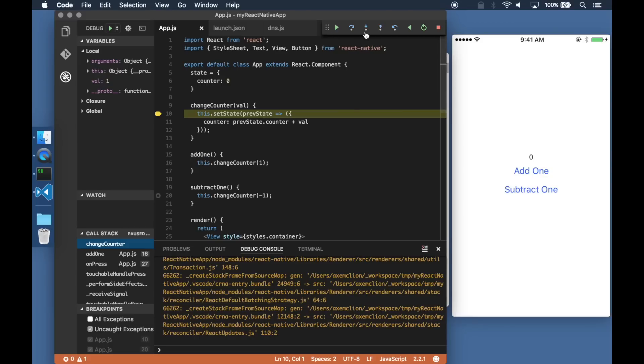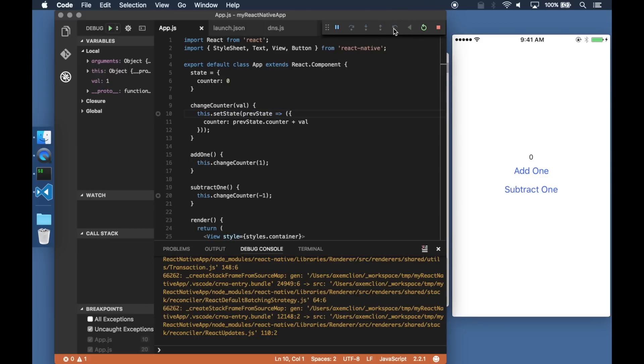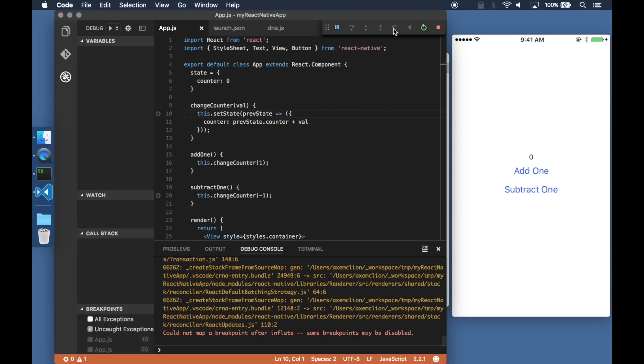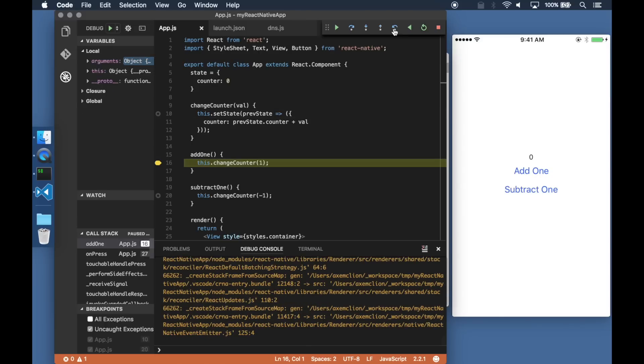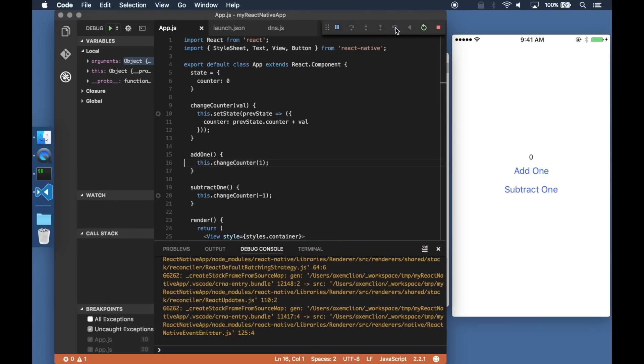In addition to the usual options of stepping into or stepping out of code, I can now step back in time or reverse continue. These are the two new options that were added by Node Chakra and Time Travel Debugging.